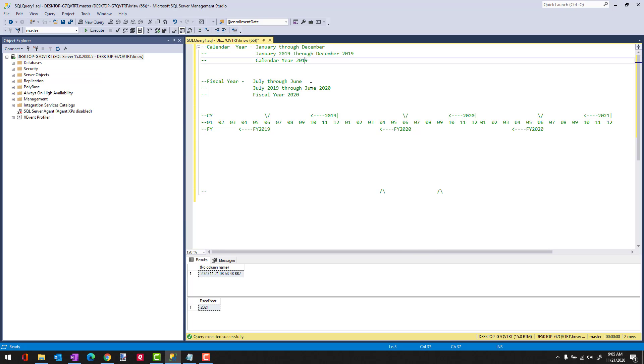Now a fiscal year can start in any month and then goes for 12 months. In my example here, I have a fiscal year starting in July, and then it goes through June 2020. In this case, the fiscal year for that period of time would be 2020.